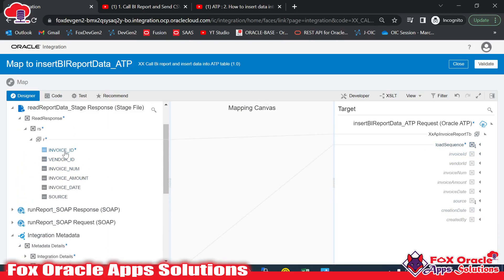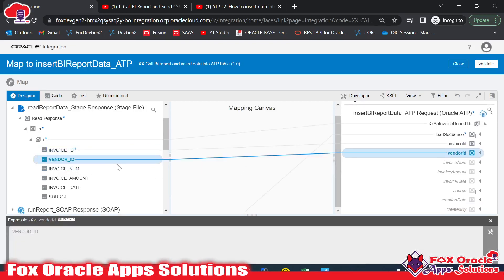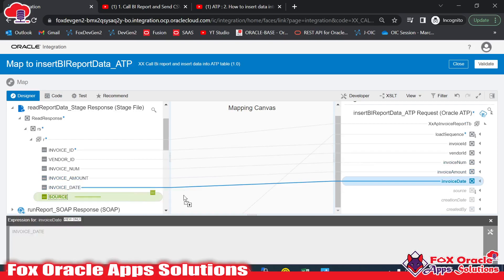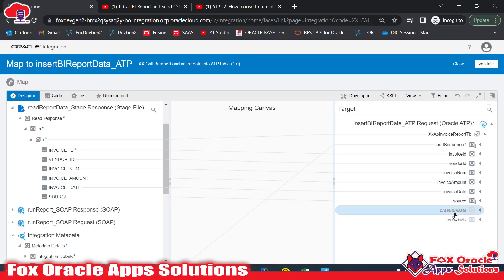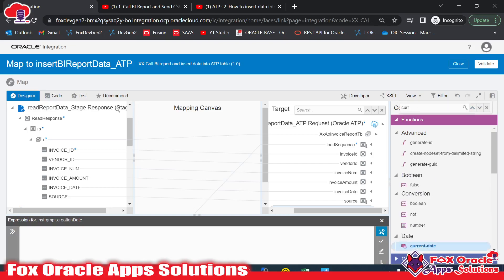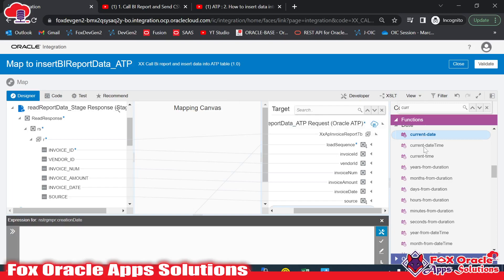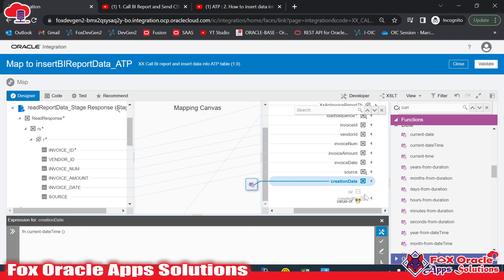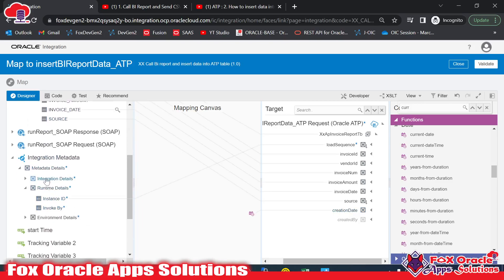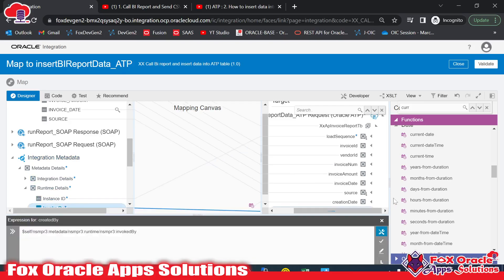I'll map invoice ID, vendor ID, invoice number, invoice amount, invoice date, and source — all coming from the BI report. For creation date I'll use the 'Current Date Time' function, which returns date plus time. For created by, I'll use the invoke-by metadata from the integration runtime, which gives the user ID of whoever ran the integration. Now all fields are mapped.